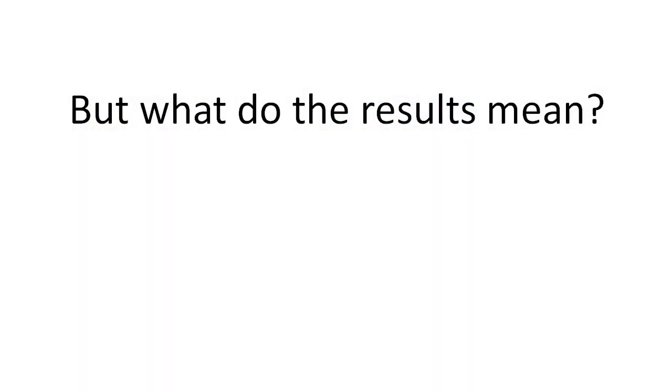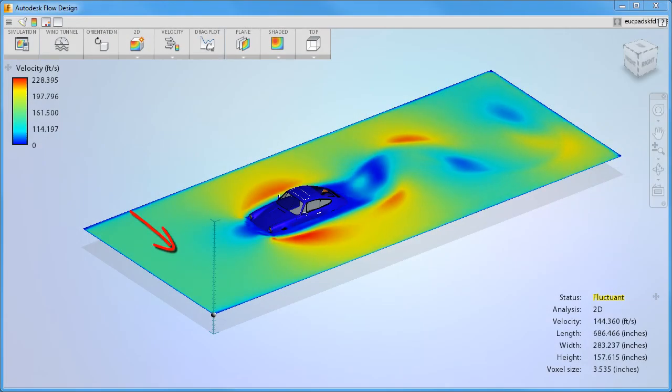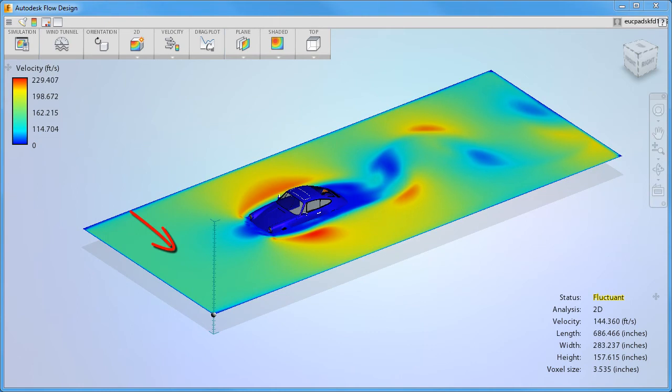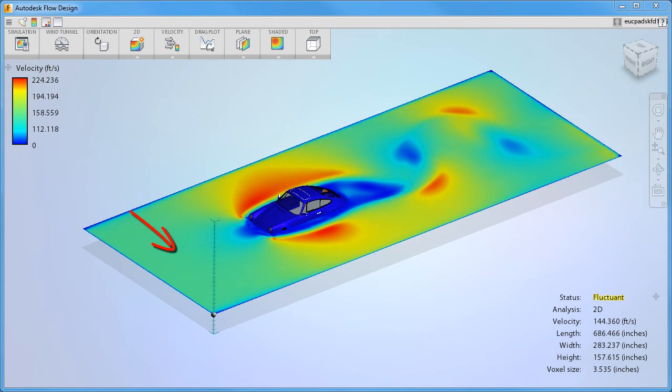But what do the results actually mean about our design? In the region upstream of the model, you'll see that the flow is uniform and the color matches your defined flow speed.